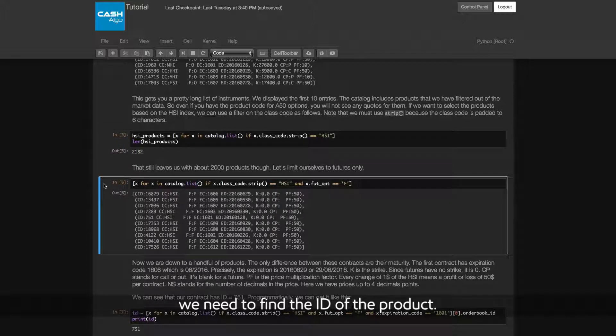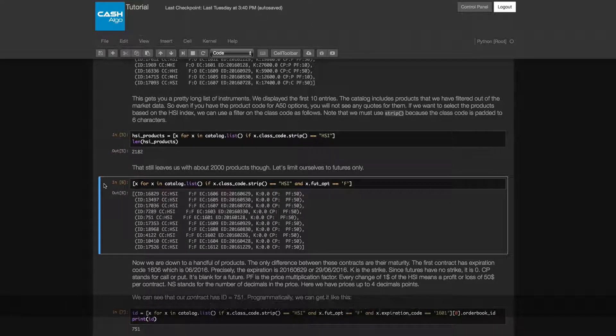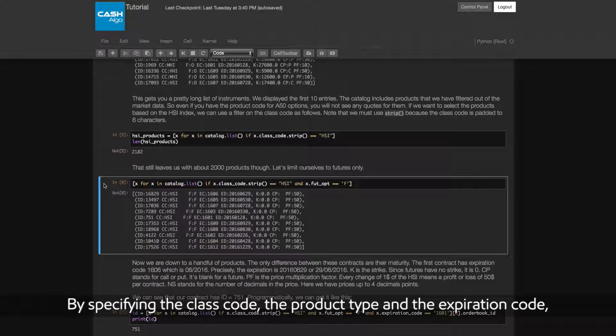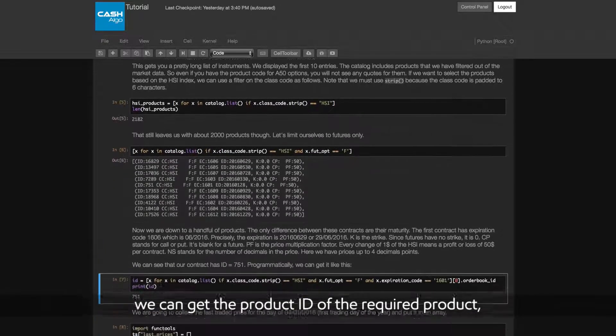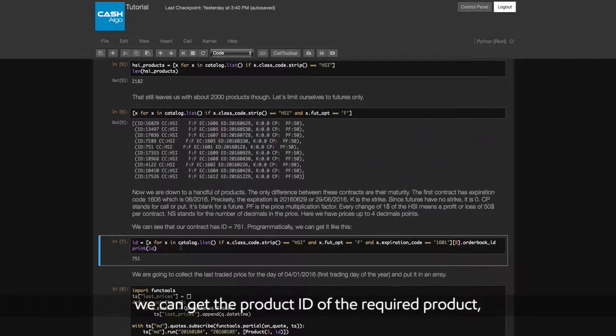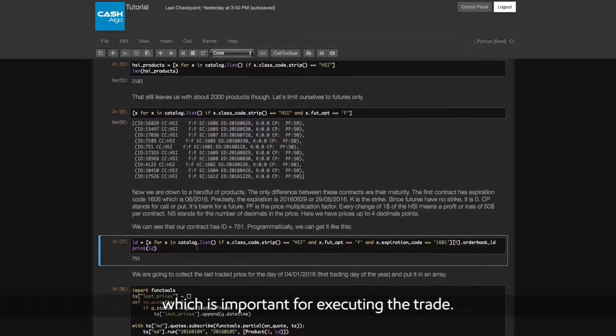We need to find the ID of the product. By specifying the class code, the product type and the expiration code, we can get the product ID of the required product, which is important for executing the trade.